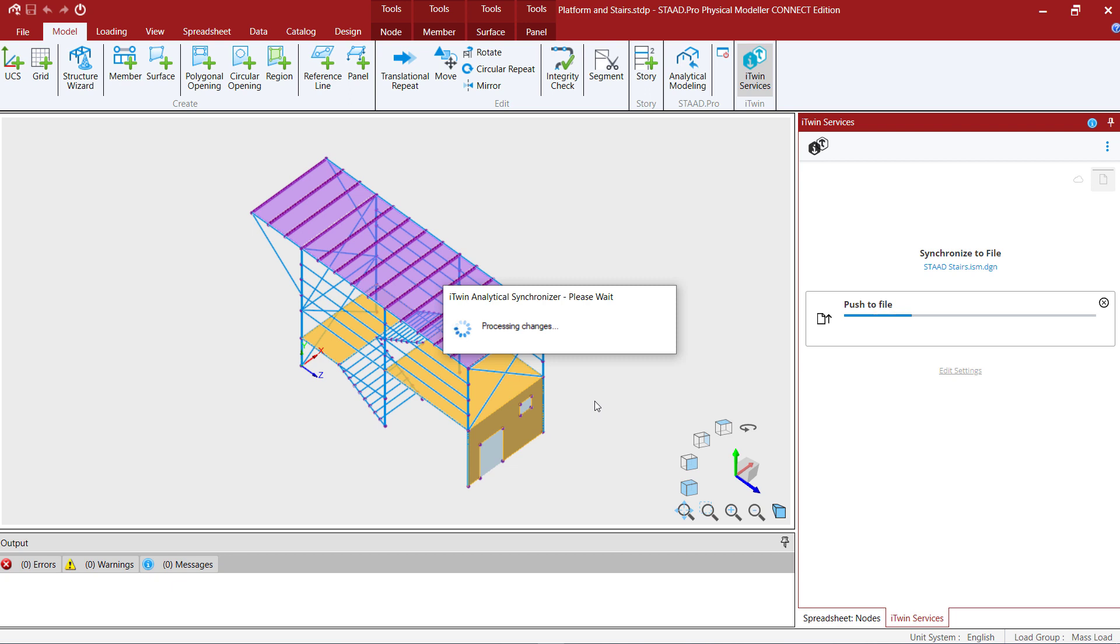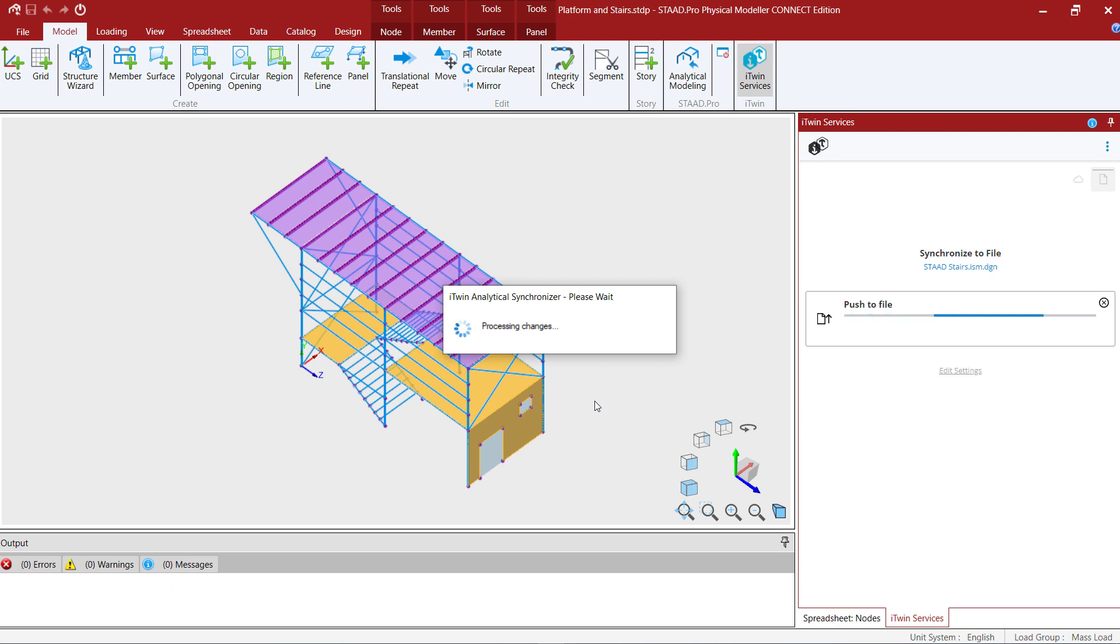At this point this concludes the process for pushing a STAD Pro physical model to the iTwin analytical synchronizer. In the next series of videos we'll take a deeper dive into the iTwin model that we created including investigating or verifying the properties that were assigned to the members, surfaces, and loads.